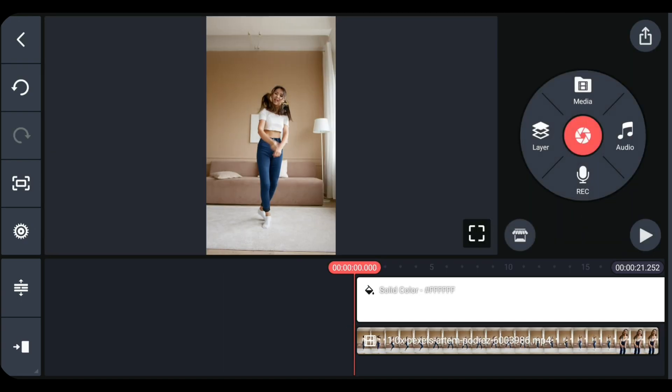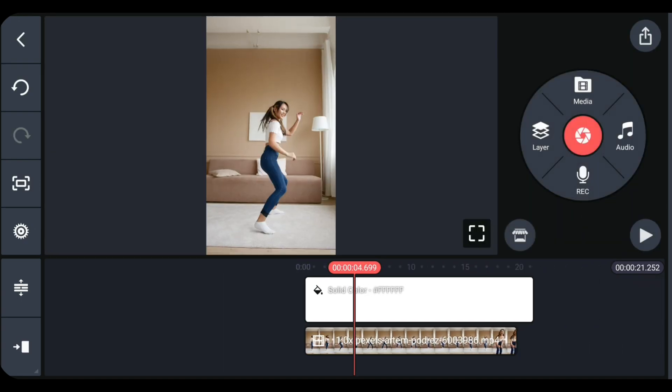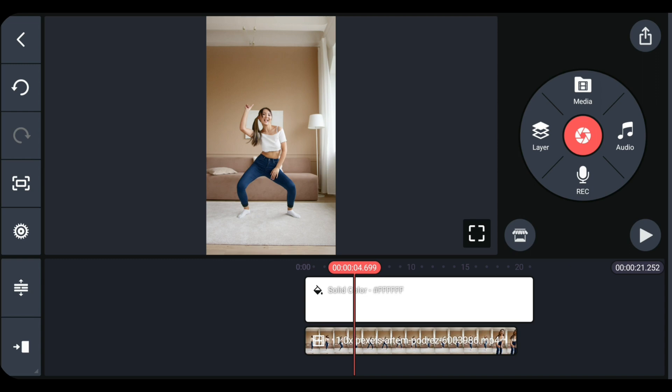Now make sure that the background is longer than the video that you want to remove the background. If not, adjust the background to cover the entire video.